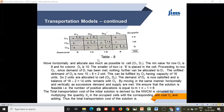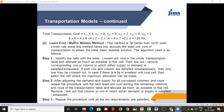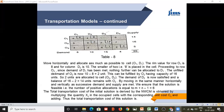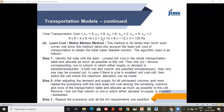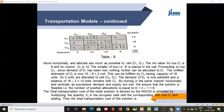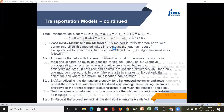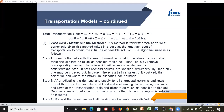Now let us find the cost of transportation. 6 units supplied from O1 to D1 at cost 6 per unit, 4 units times 8, then 9 into 2, 2 into 14, 6 into 1, and 2 into 4 — this gives a total of 128 rupees. So by applying the Northwest Corner Rule the initial cost of transportation is 128. We now move to the next method, the Least Cost or Matrix Minima Method.